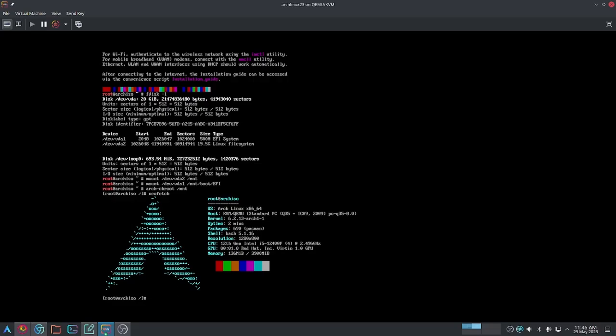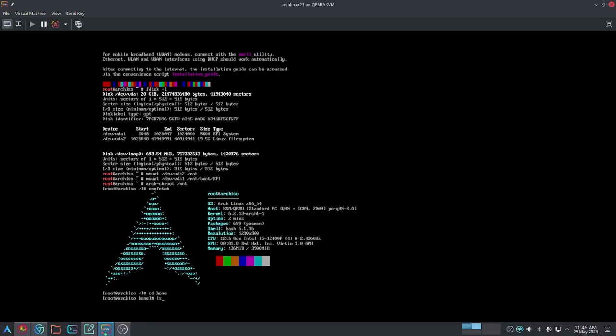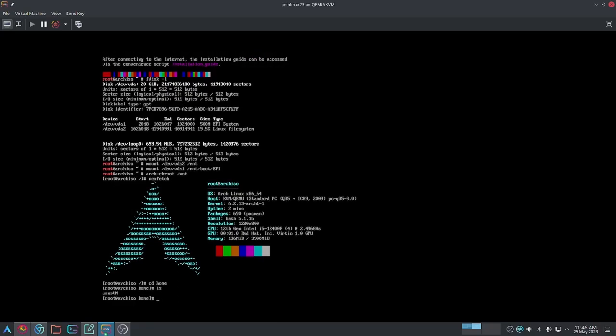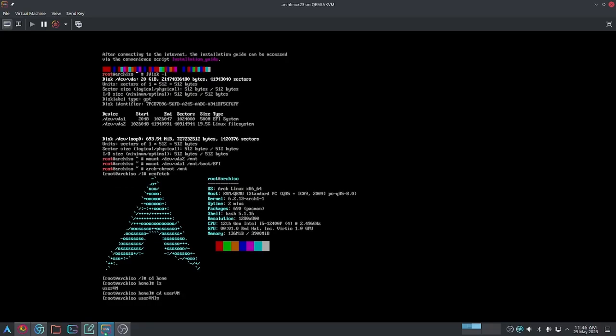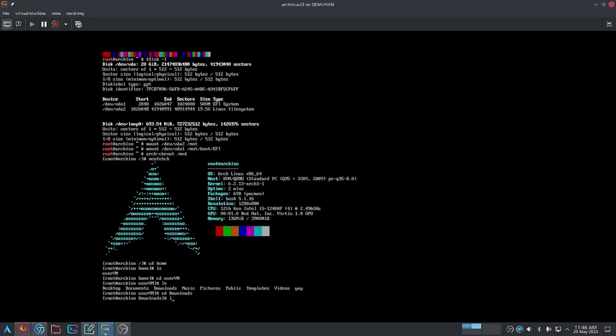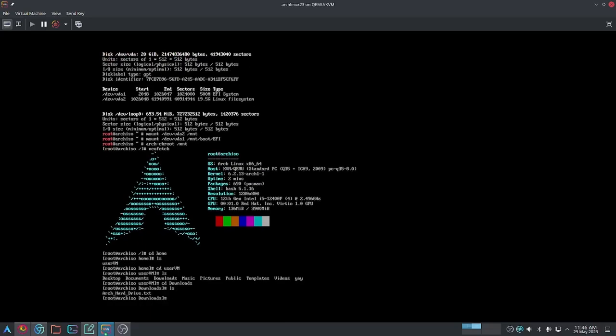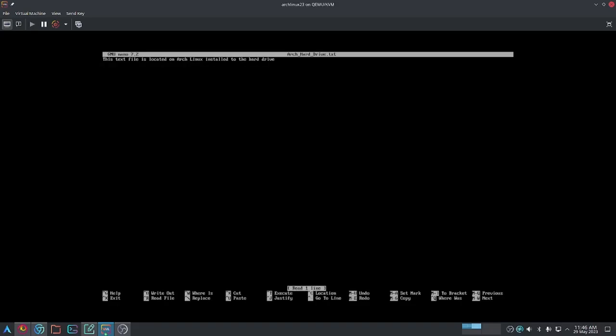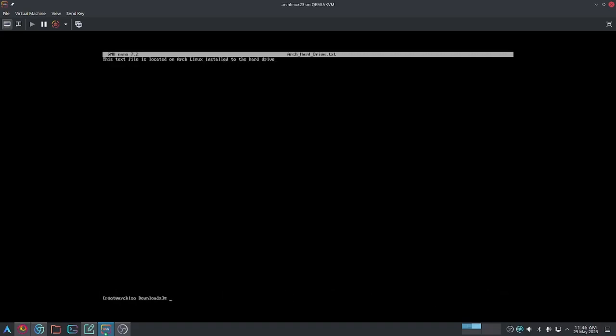To prove it to you, I'm going to access that text file that I talked about earlier. I'm going to change directory into my downloads folder where the file is located. There's the downloads folder. And there's the text file. I can open the text file with nano. There we go. This is the same text file as before. This text file is located on the hard drive installation of Arch Linux. You can see that we have full access to our Arch Linux installation and that we've successfully chrooted into my system.